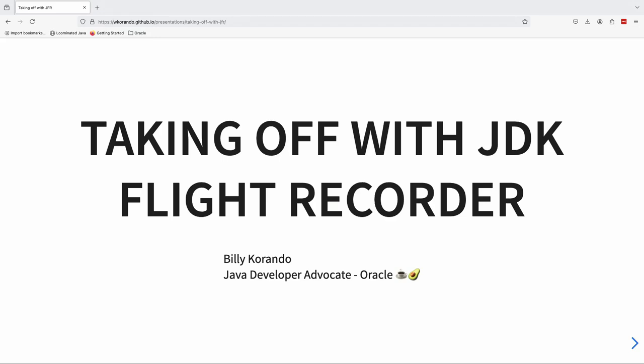The purpose of this presentation is introductory, but there are also a few advanced features as well, if you've already been familiar with JFR, and also some newer features.